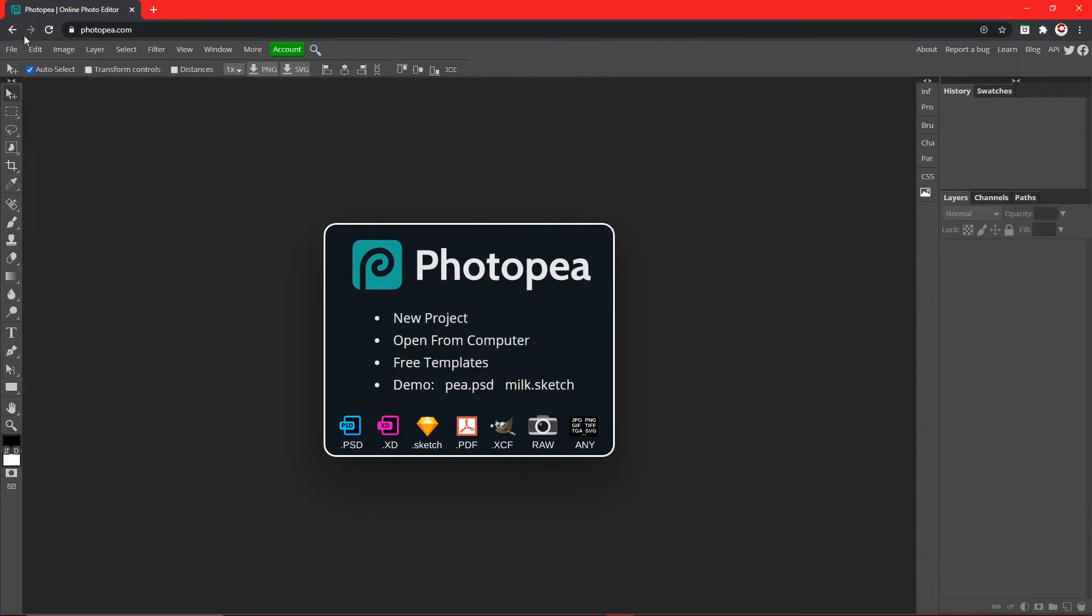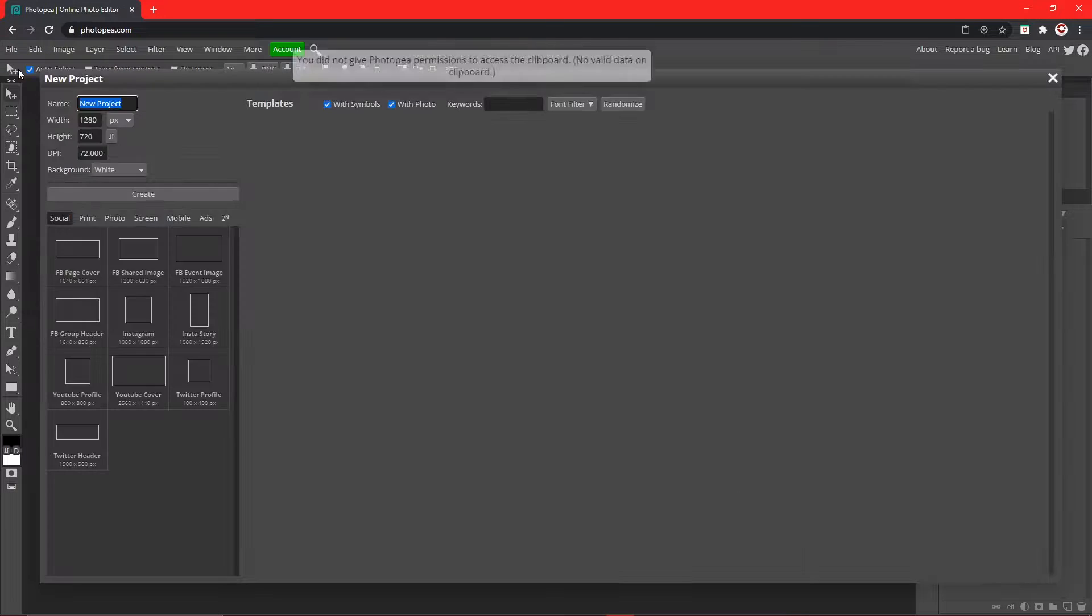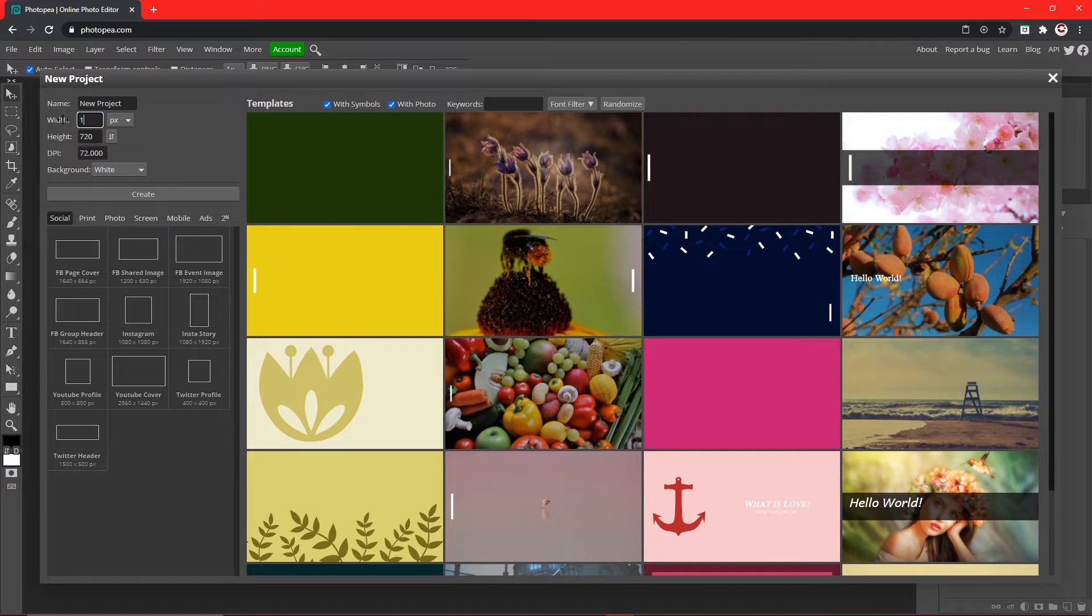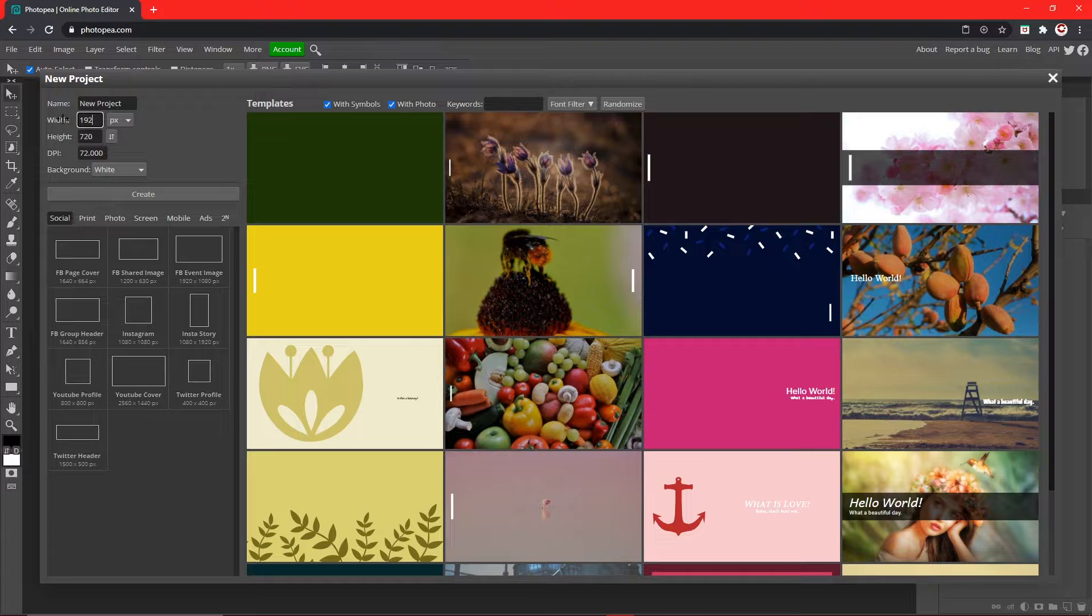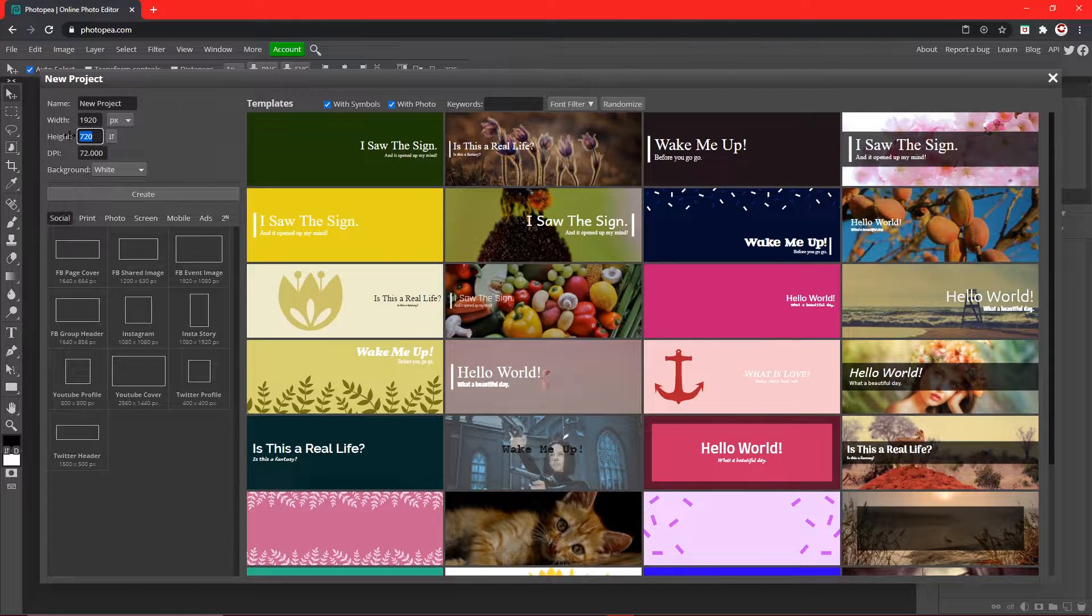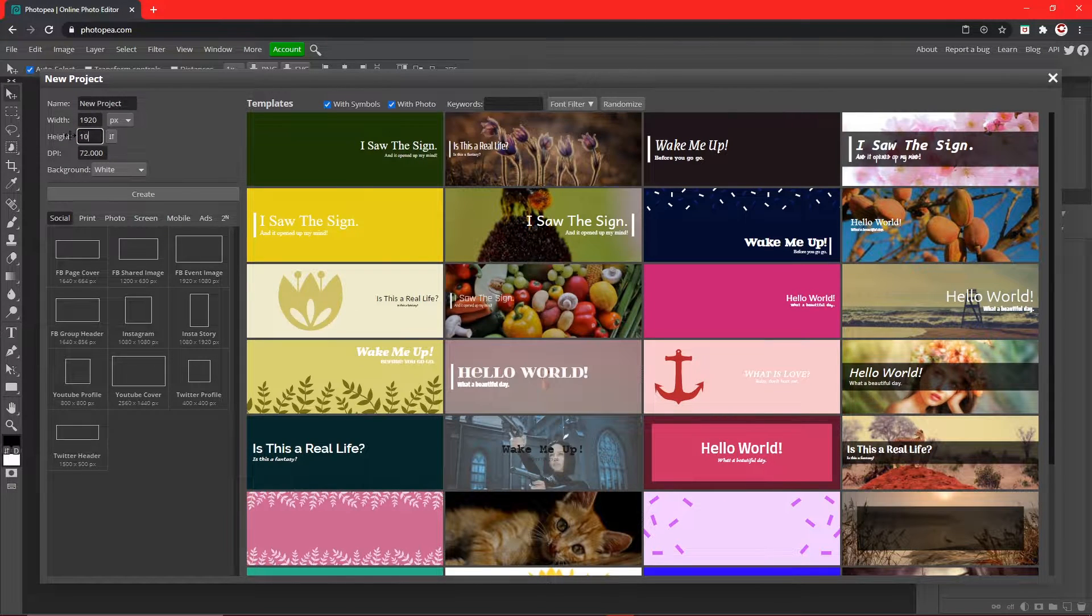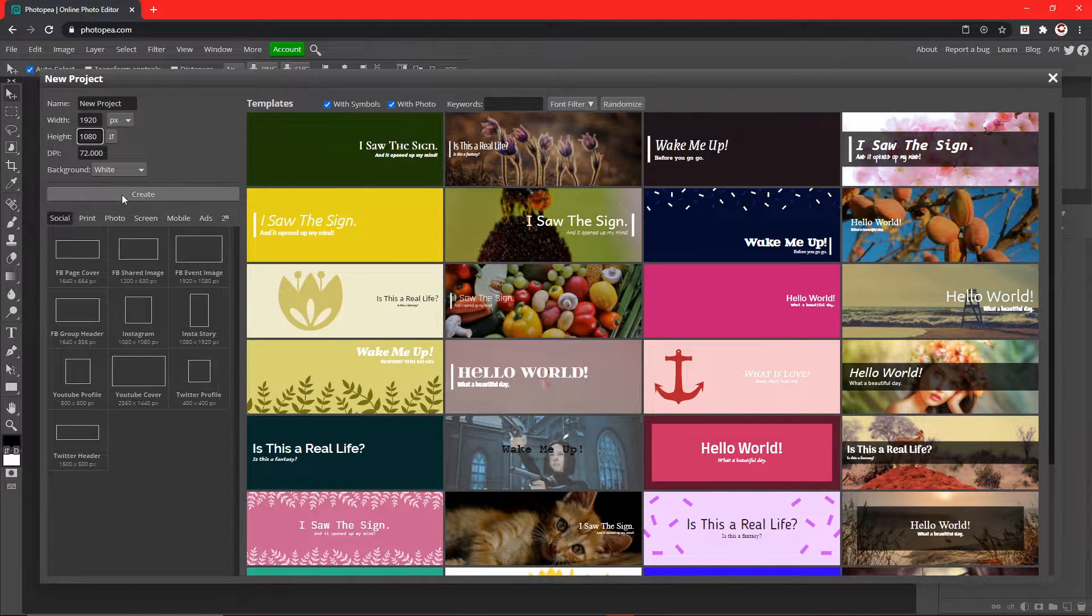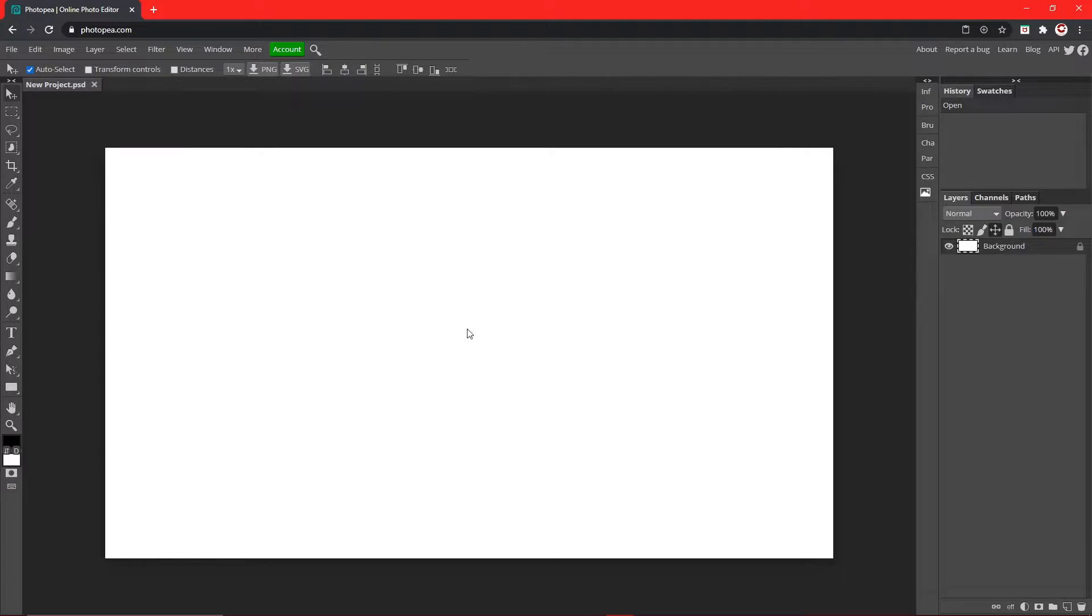Now you can go to File, New, and type in that resolution that you just saw, not mine but whatever yours is, and hit create. So now this is the size of our display so we can get started.